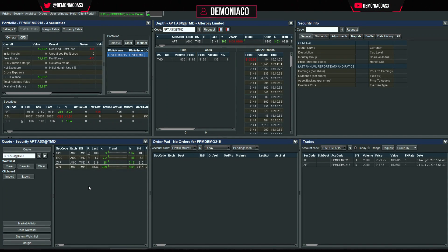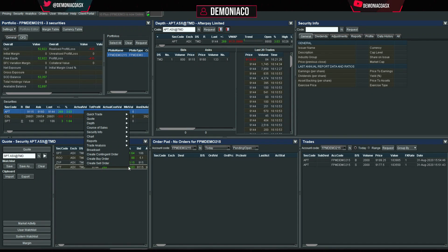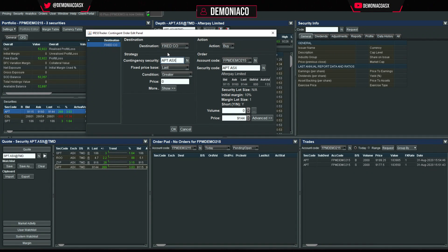Next is the contingent order — let's look at how to execute one. This is basically a stop loss, take profit target, or both. Let's say we have 1,000 shares short on Afterpay, showing as negative 1,000 — so we create a contingent order and can set only a stop loss, only a take profit, or both.